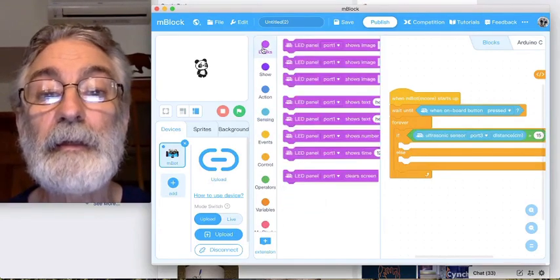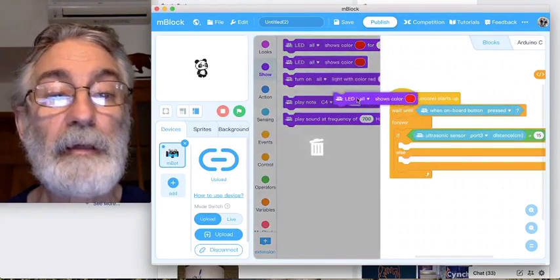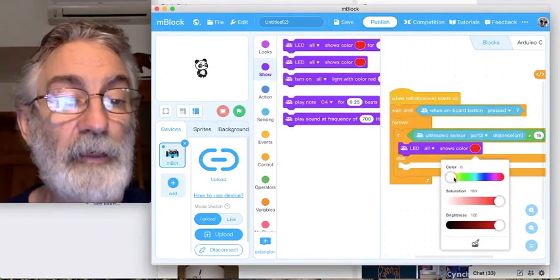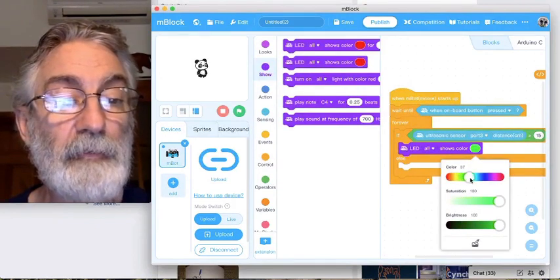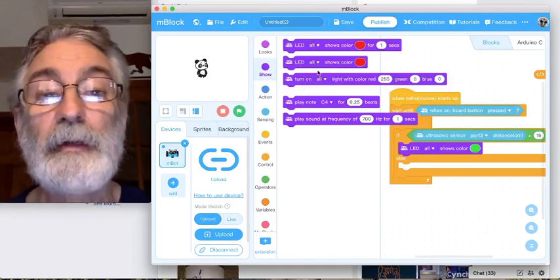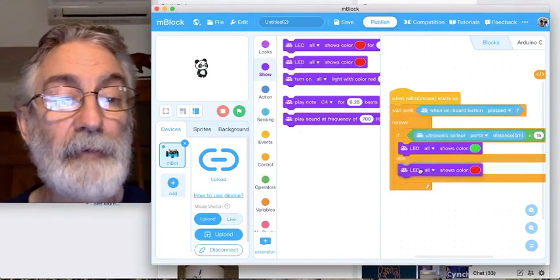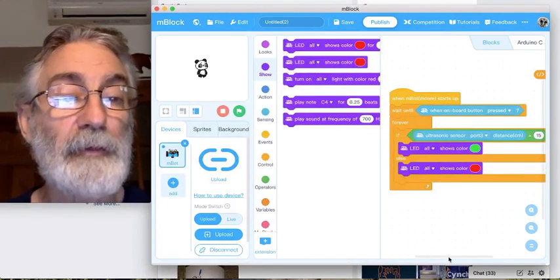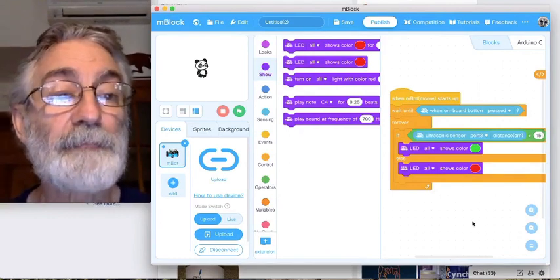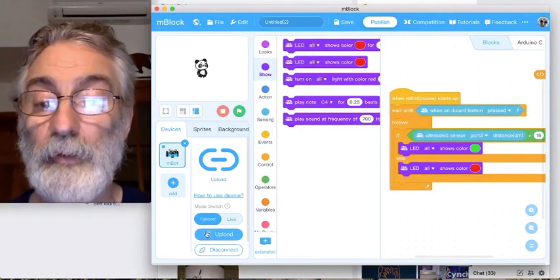We want it to be green — in other words, nothing right up front. If the distance is not greater than 15, we want it to be red. Here's your program.